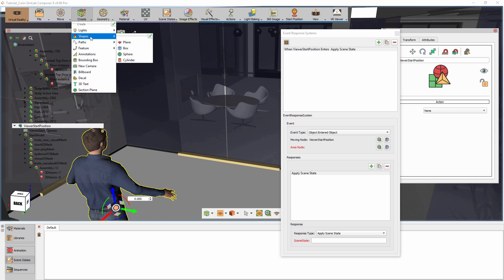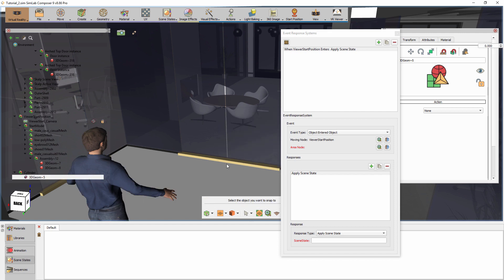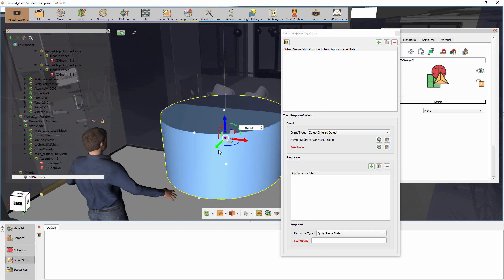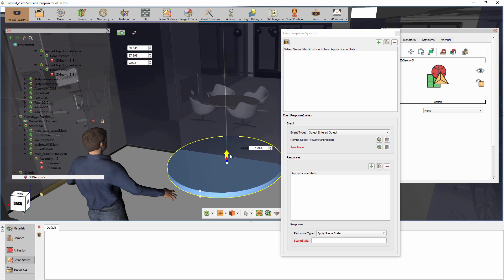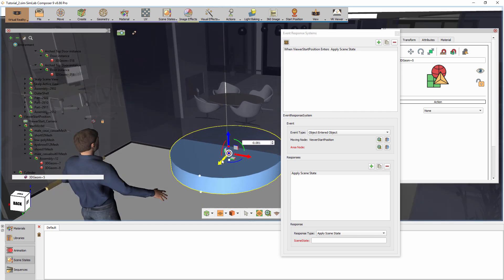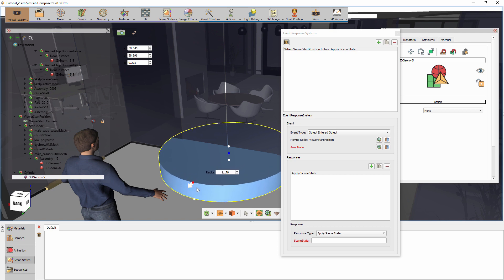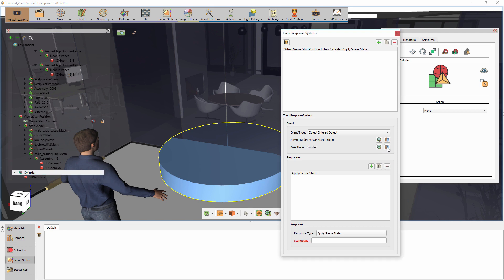As for the area node, we can create a ghost object located at the door to mimic the range of the door's sensor. From the Create menu, select Shapes, then click on Cylinder. Place the cylinder at the door and rescale it as you see fit. Now set the newly added cylinder as the area node in the event.